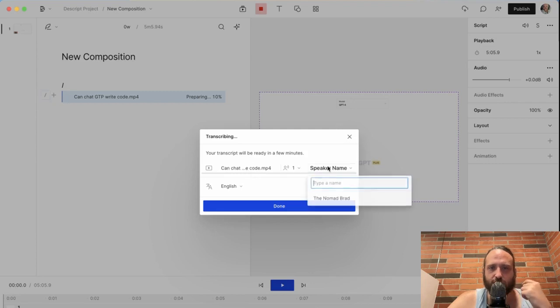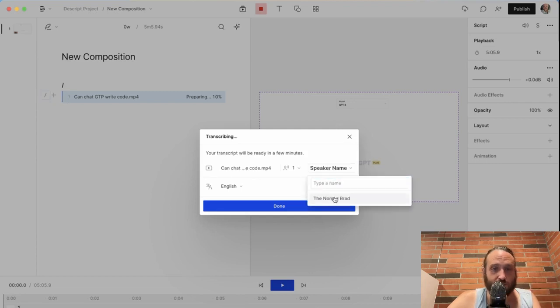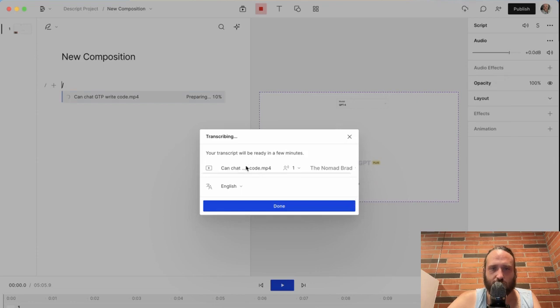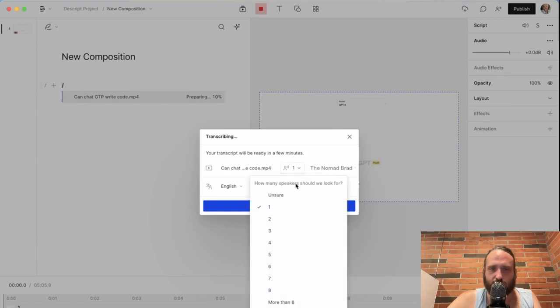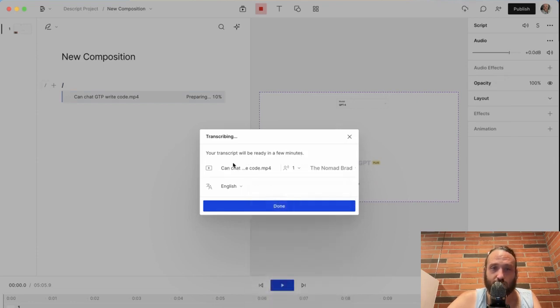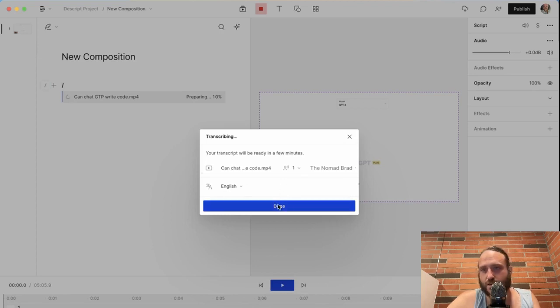You can see that it's going to bring up this box that says transcribing, it will be ready in a few minutes. And here you can put in the different speaker names if you want. I just have one here. You can tell how many speakers it should look for, and it does a pretty good job of identifying different speakers.